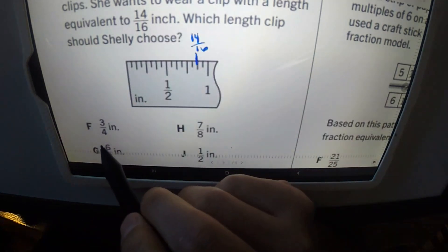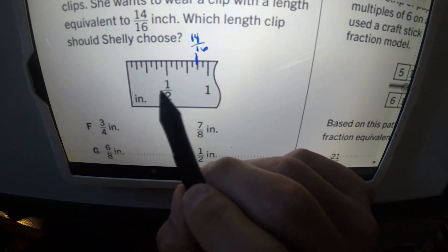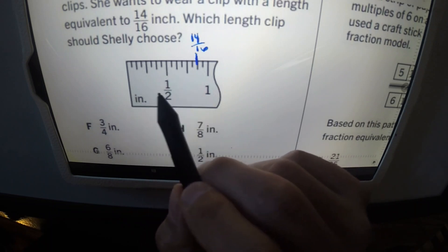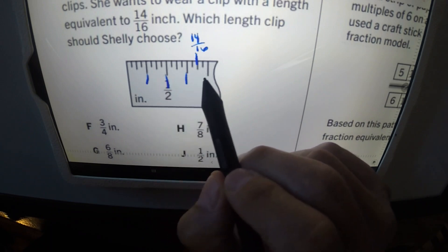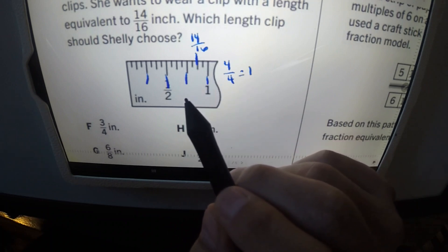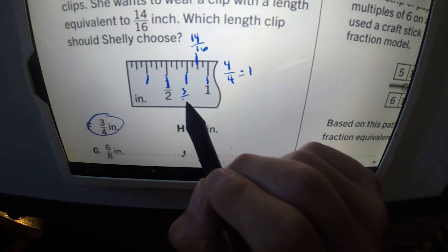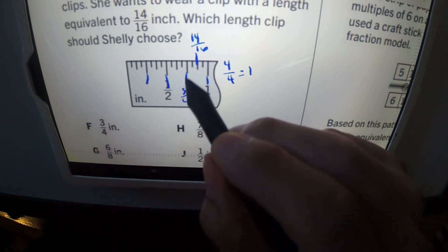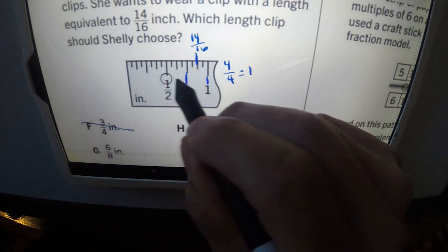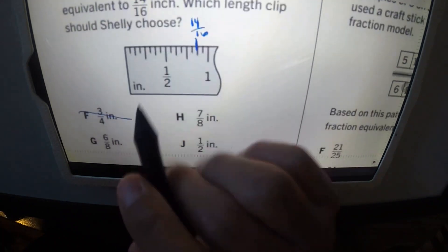Answer F is three over four. To check this, we divide one inch into four parts. Three over four lands at a certain point — it's close but not quite the same as fourteen over sixteen, so three over four does not equal fourteen over sixteen. That's not the answer.